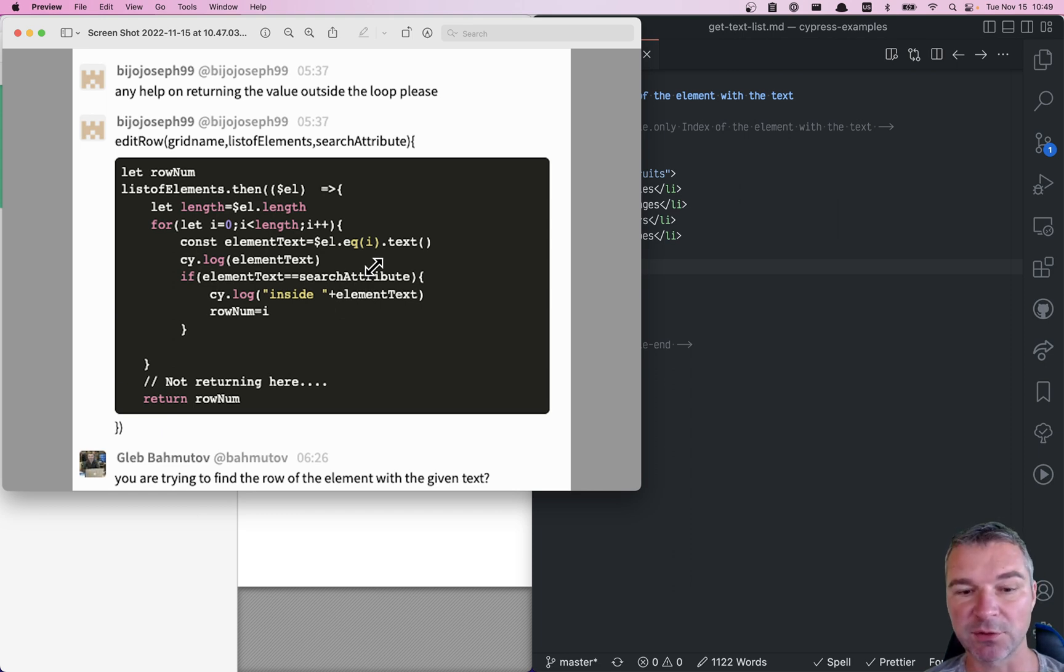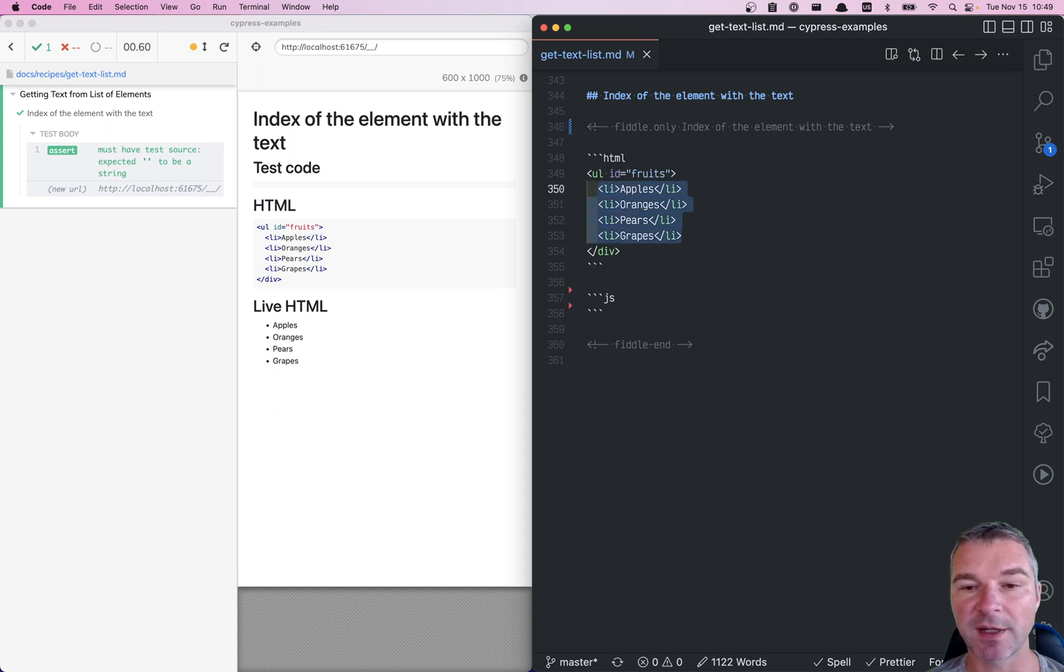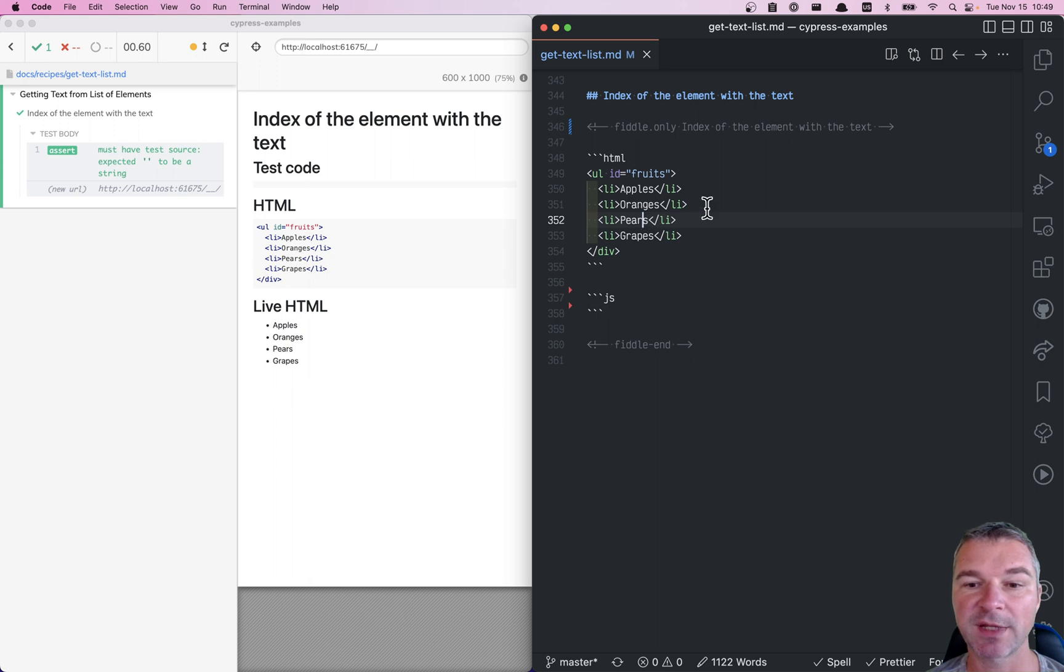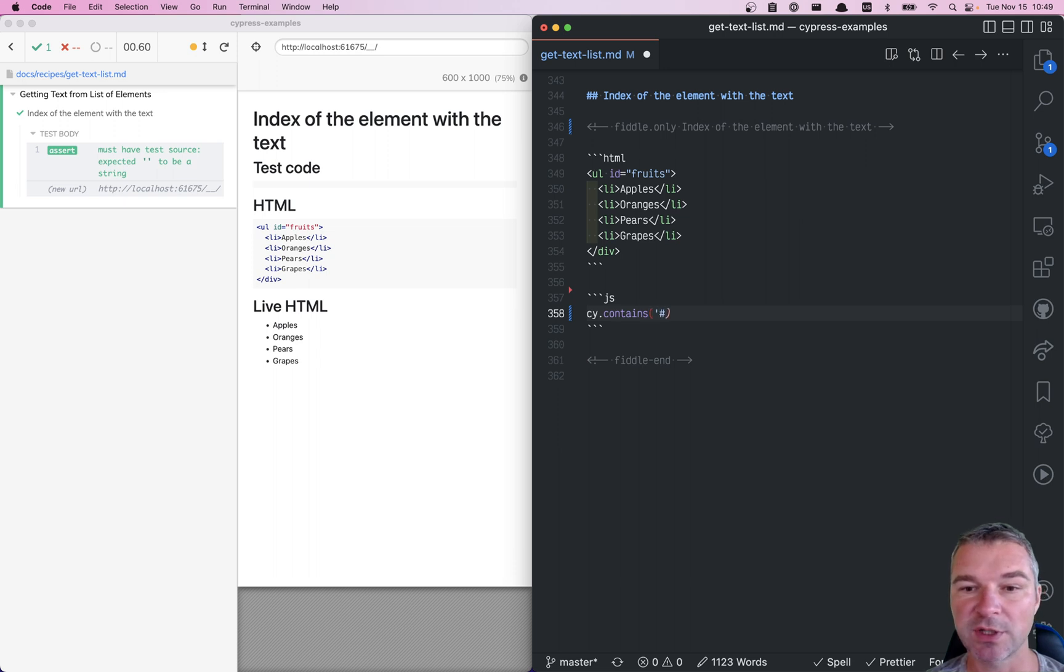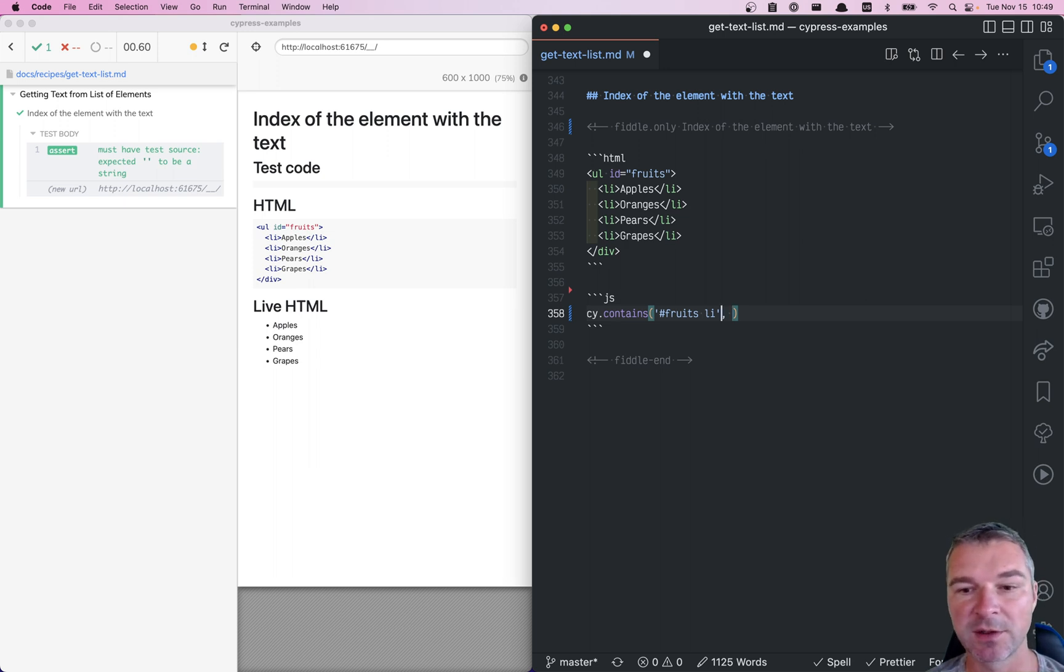So here's how you can do it. I have a list of fruits and let's say I want to find the fruit with text 'pear'. Okay, so we'll use the contains command which can take a selector, which I like because I want to make sure I don't find pear accidentally somewhere else on the page.